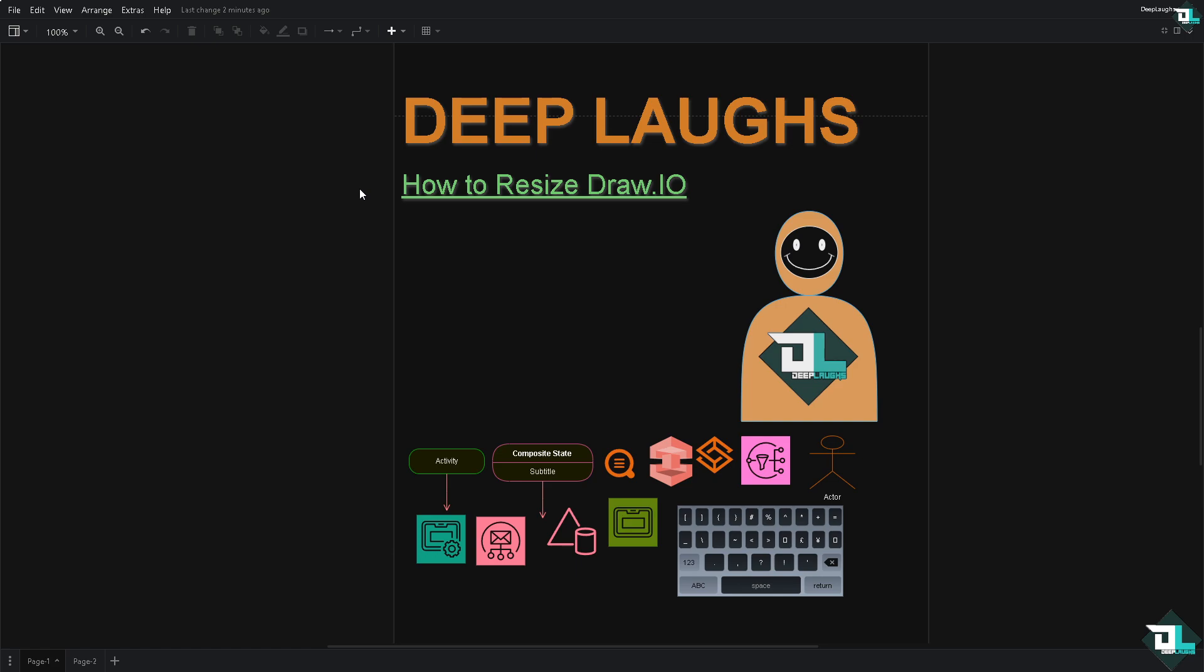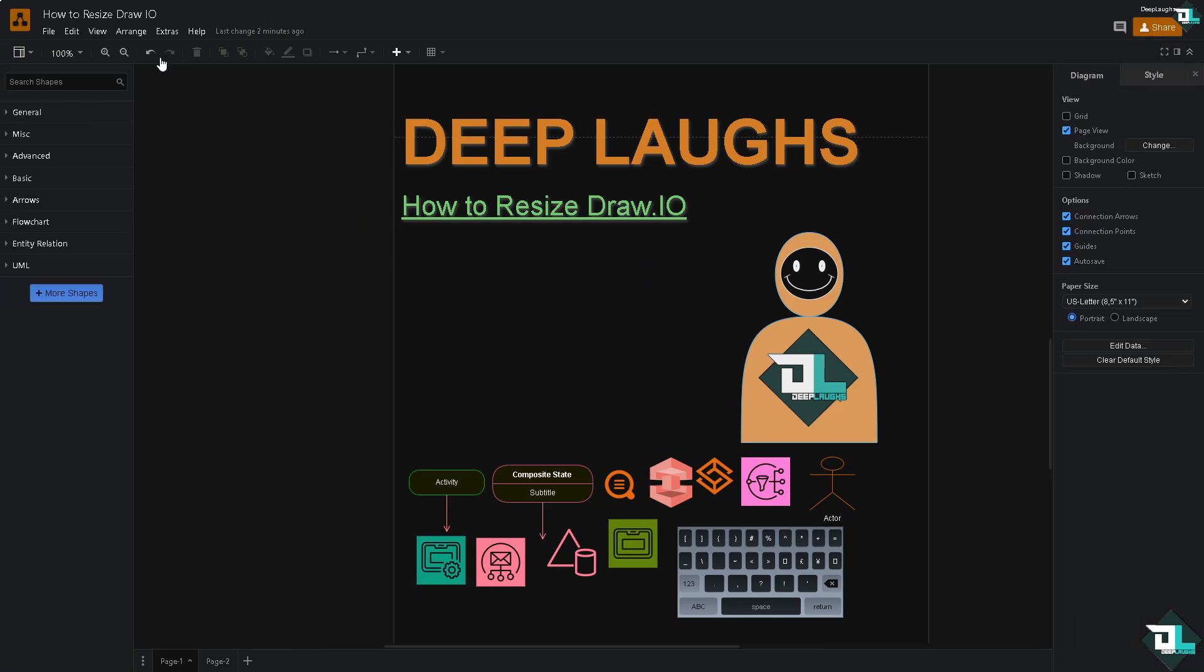Once you are inside the canvas, you might want to click the full screen option on the top corner because it would give you the toolbox right here and the format panel which we can use later.